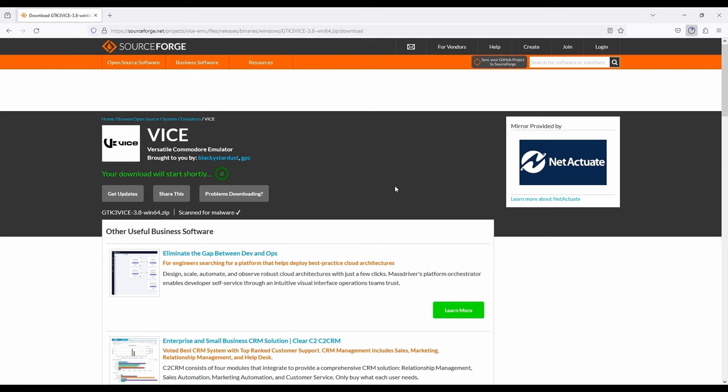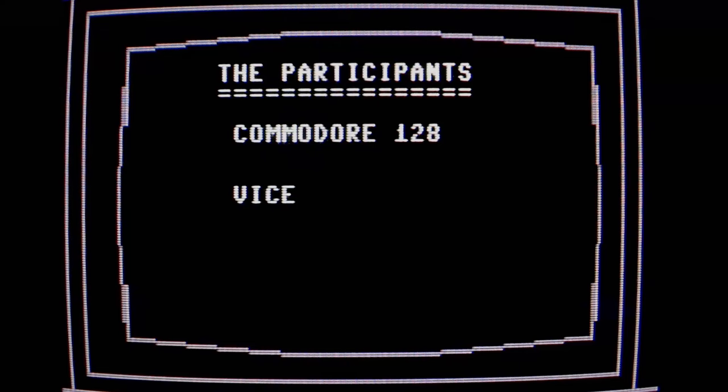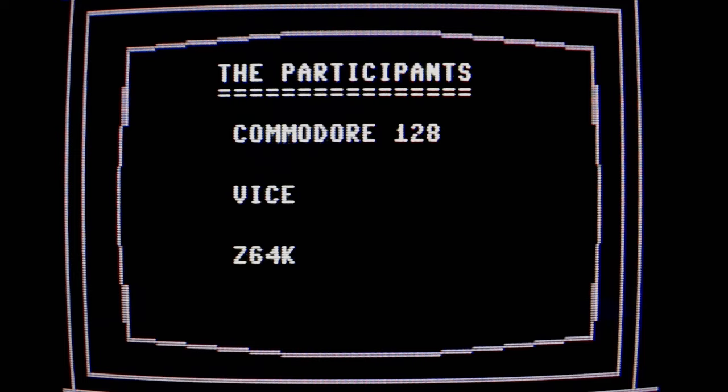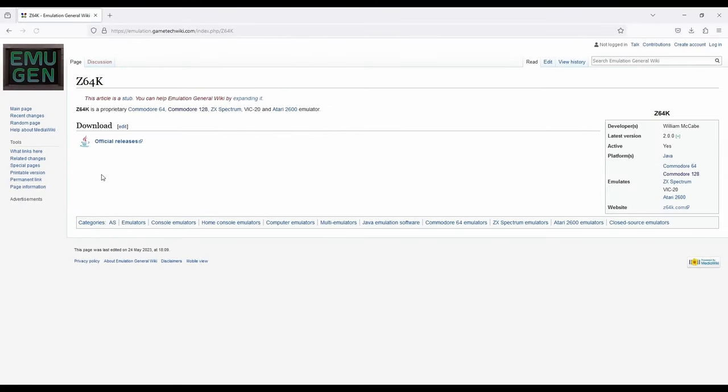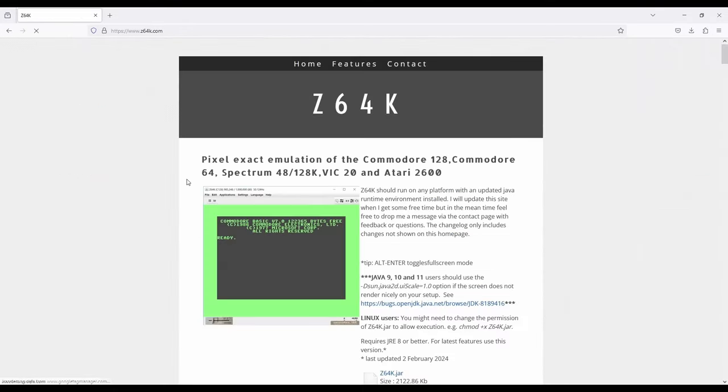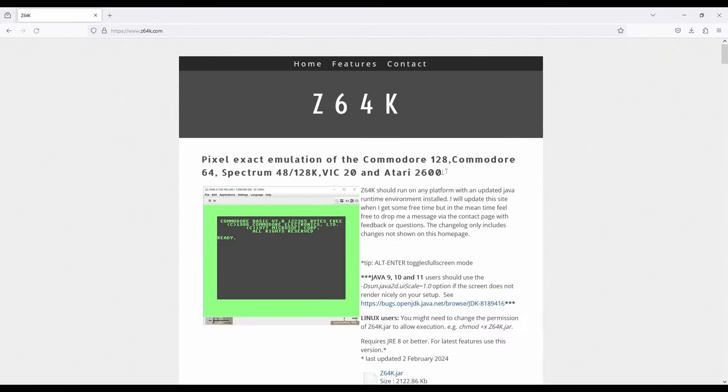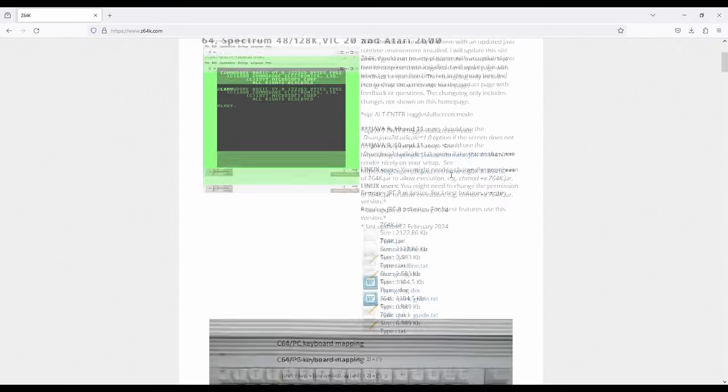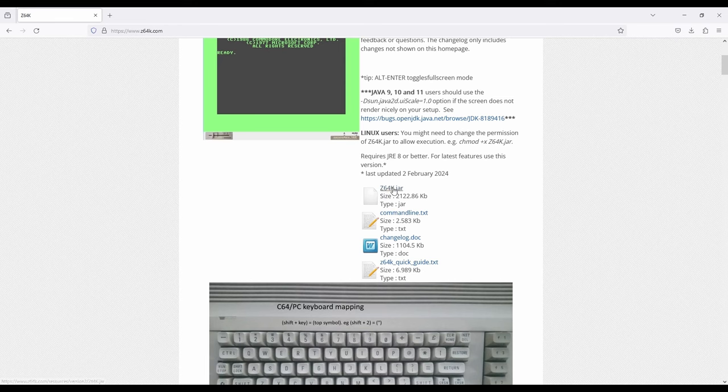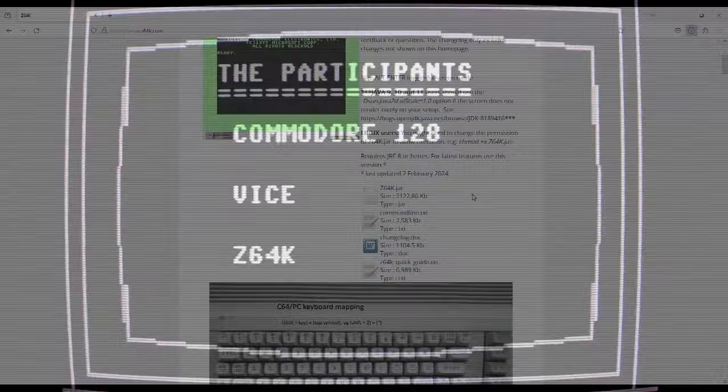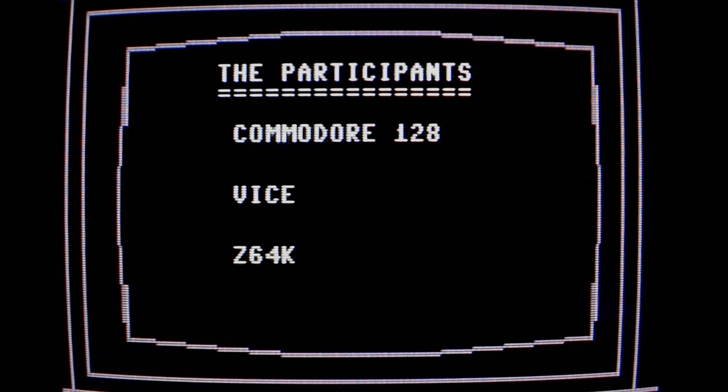Next up, the Z64K emulator. Back to our links page. Z64K official releases, and scroll down a bit to get the JAR file done.